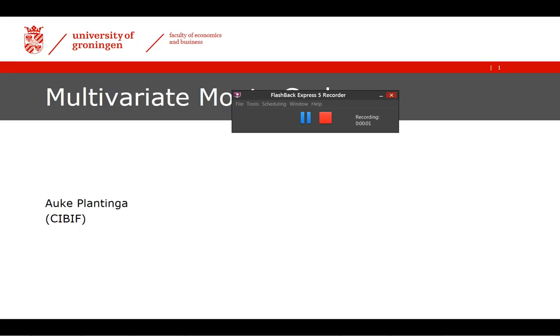Hi, this is Auke Plantinga. In this video, I'm going to explain how you can do a multivariate Monte Carlo within Excel. I'm mainly going to explain how you can generate a sequence of returns for two assets that have a specific correlation, expected return, and standard deviation.